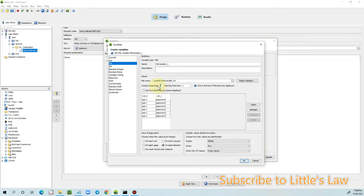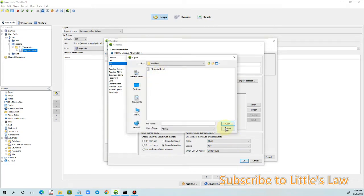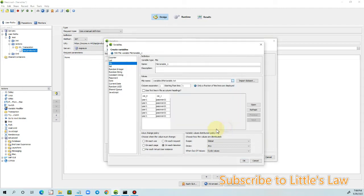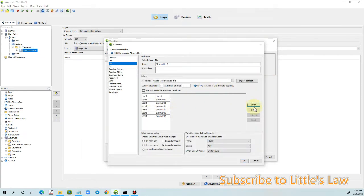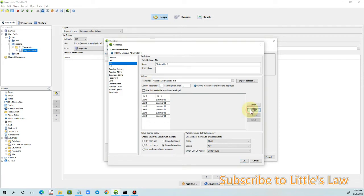We had already set the semicolon as the column separator, which is why the data came in as separate columns. Let me open the file to show you: if you use a comma as the column separator and refresh, you can see that all values appear in the same column because the separator doesn't match. If we change the column separator to comma and click Refresh, the columns are automatically separated correctly.